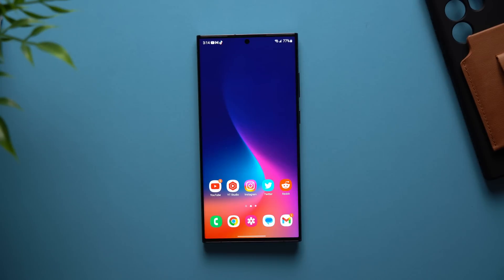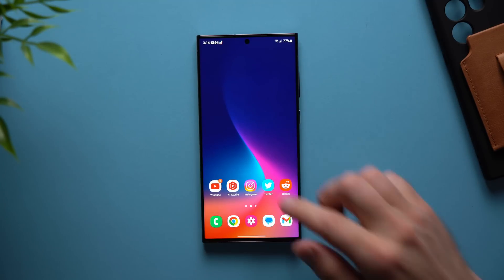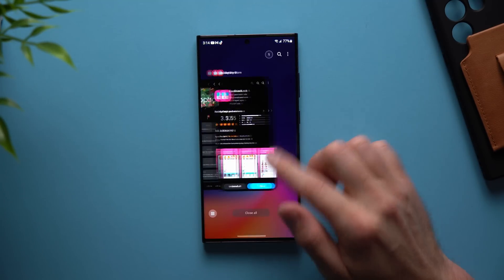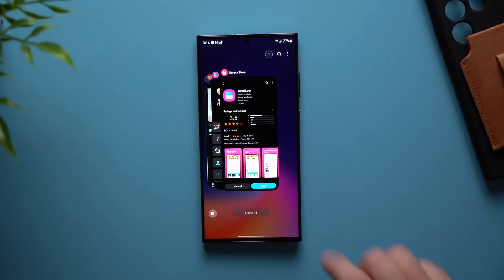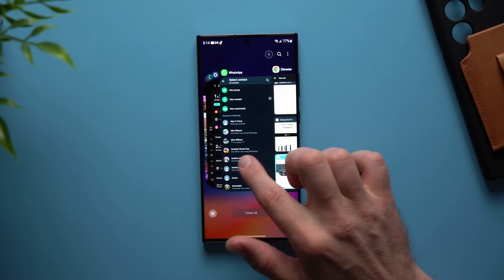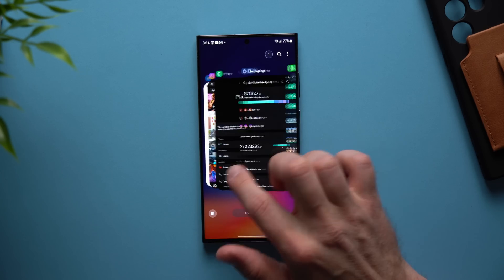What's going on guys? Welcome back to another video. Alex here, and today I want to show you guys some more really cool Galaxy tips and tricks that a lot of people don't know about. The first one is that you can change the way your background applications look.